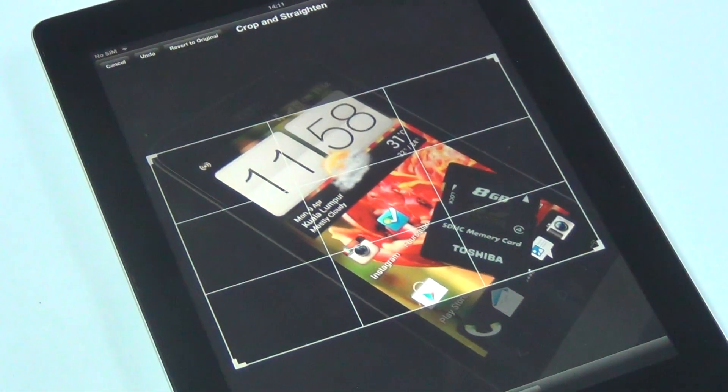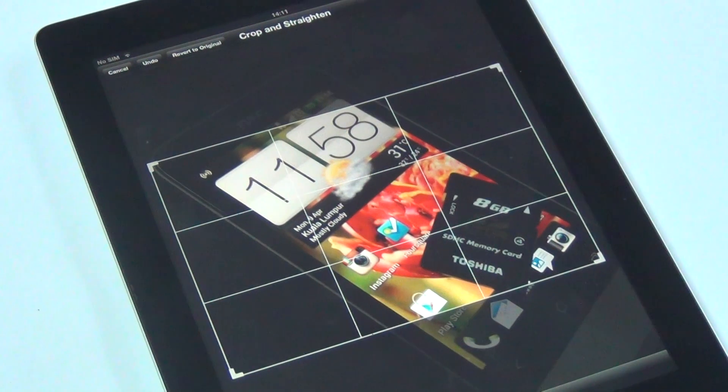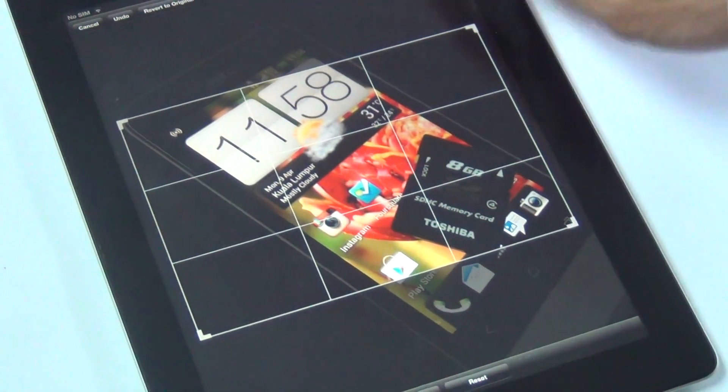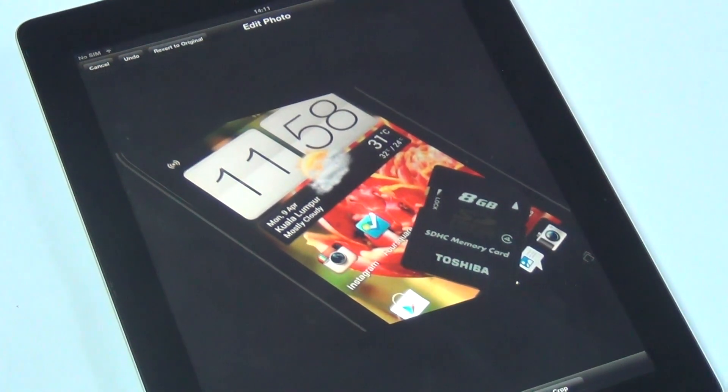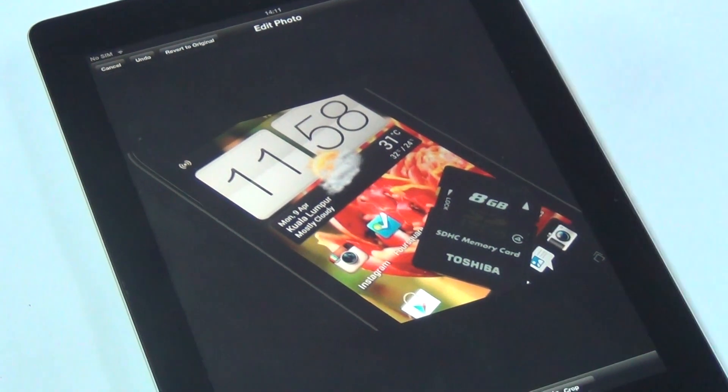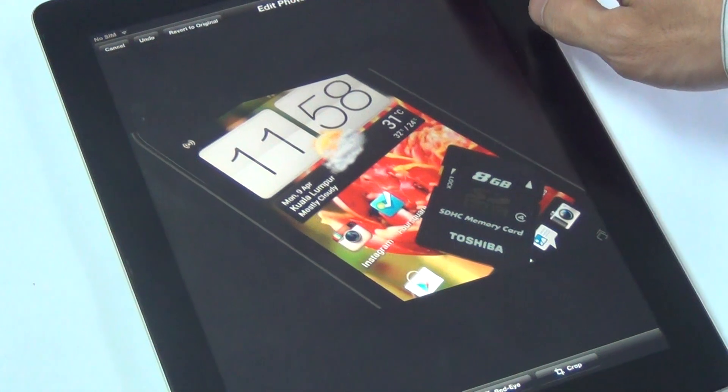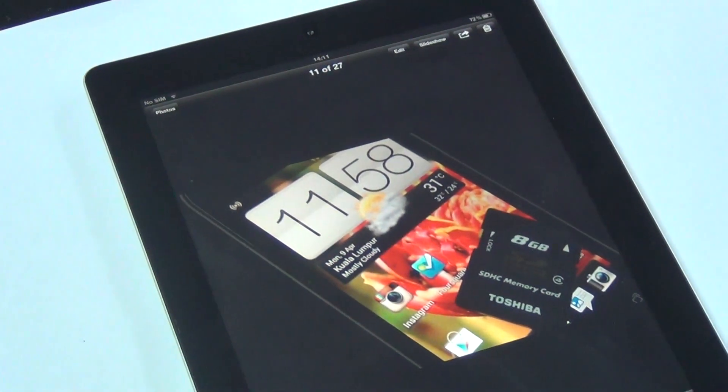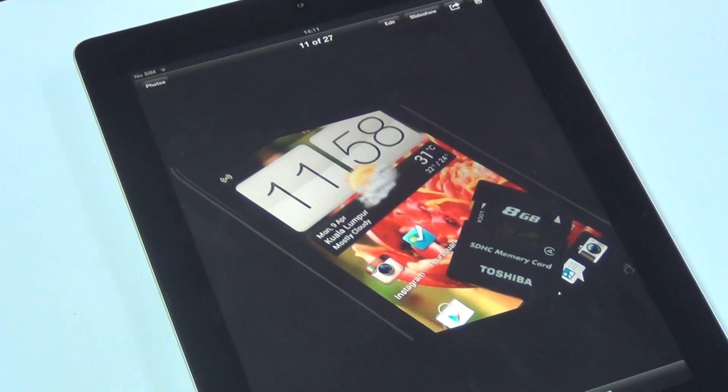So once you are actually done, happy with it, you can just hit crop. And then you're done. And don't forget to hit save. Alright, that's all about image editing.